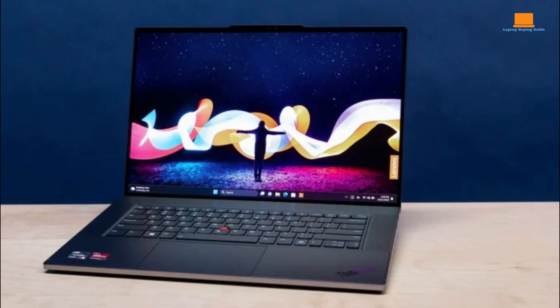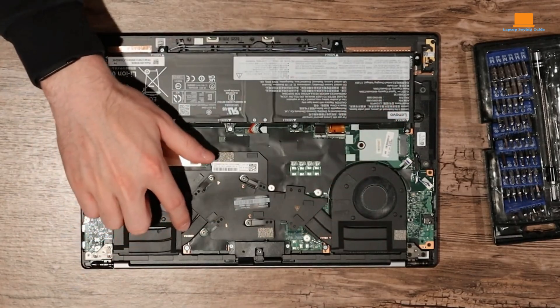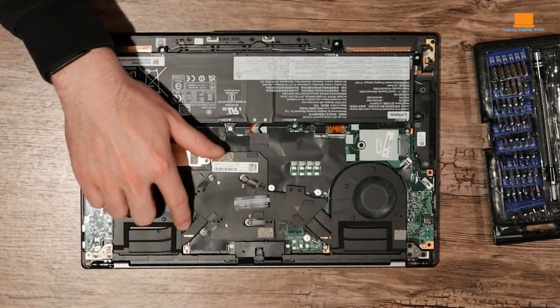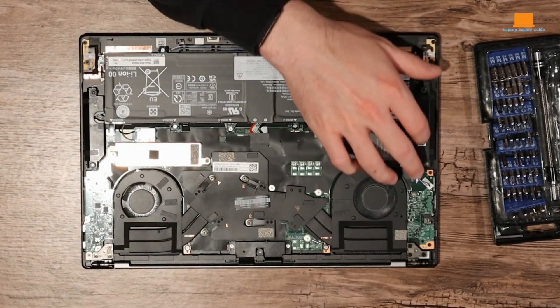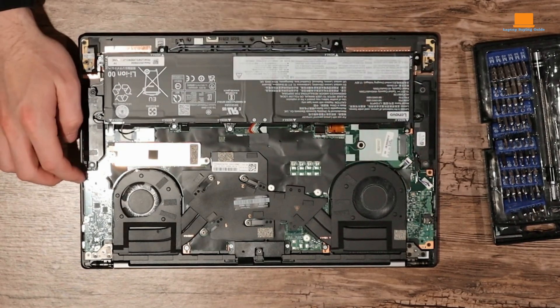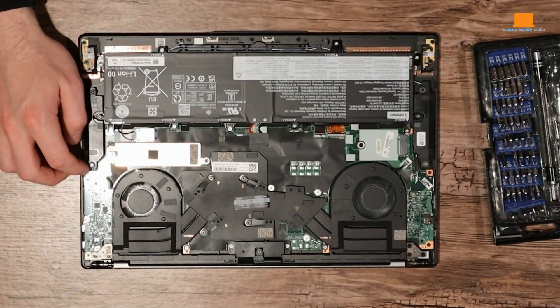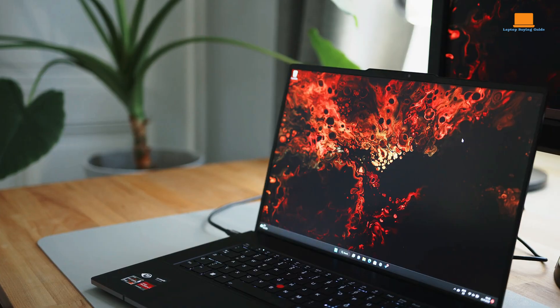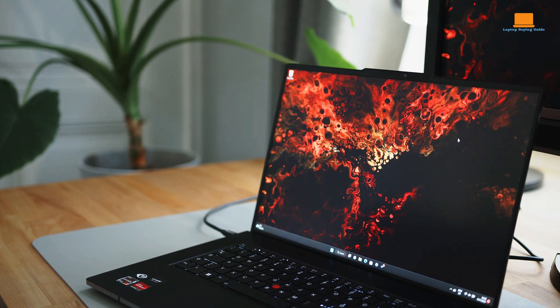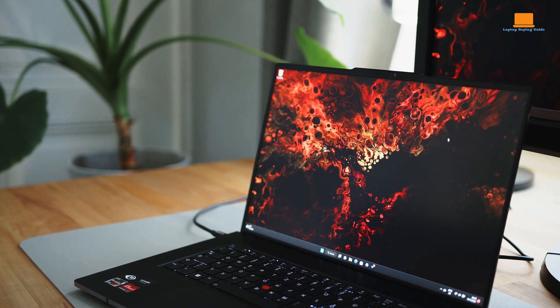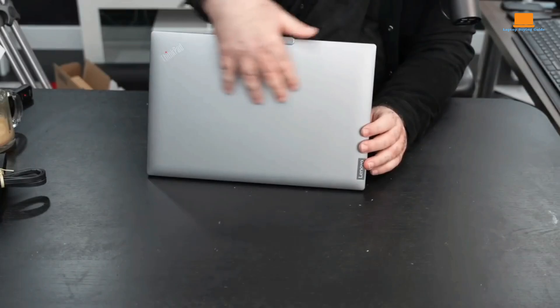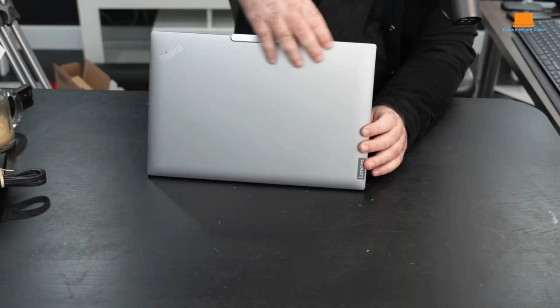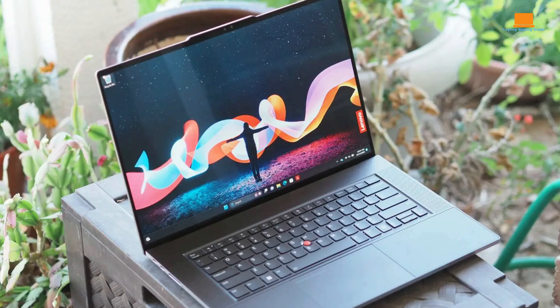On the plus side, the Z16 boasts a stunning 4K OLED display that delivers vibrant colors and deep blacks. Its performance is impressive thanks to the powerful AMD Ryzen 9 Pro 7940HS processor and ample RAM. The battery life is impressive, enabling prolonged use without the need for frequent recharging. Additionally, the build quality is exceptional, with a sturdy and durable construction.